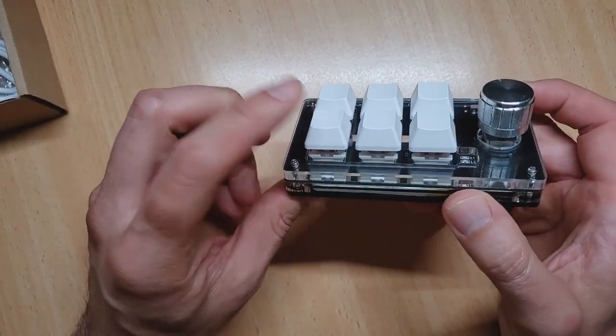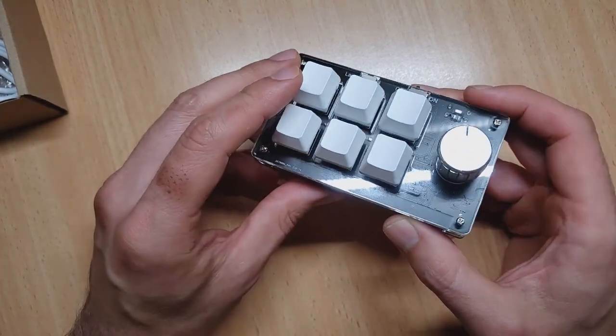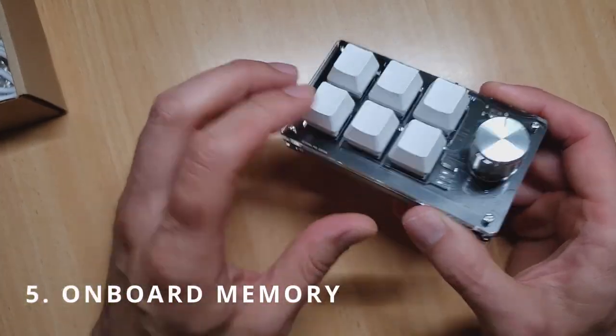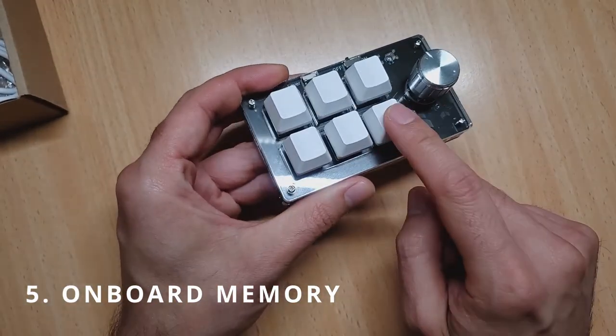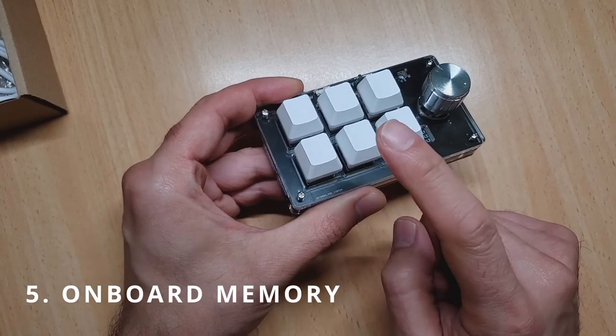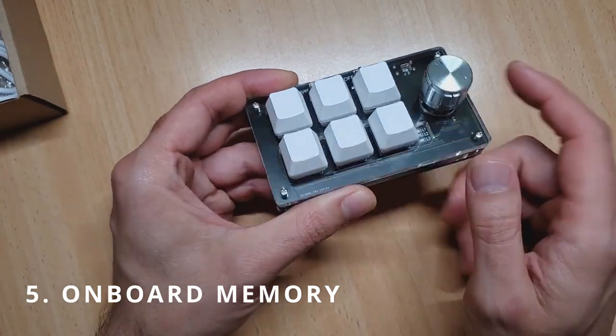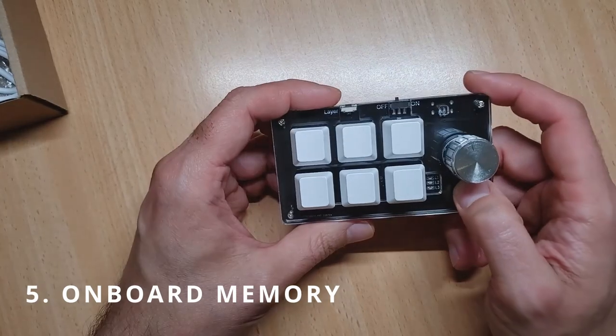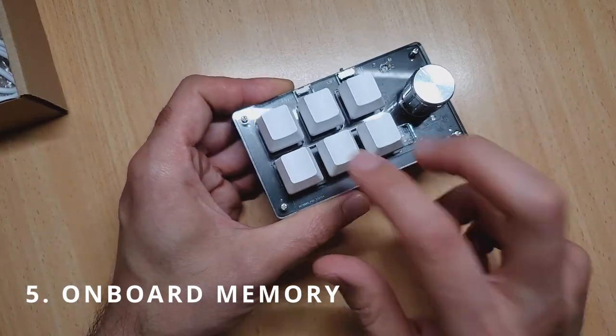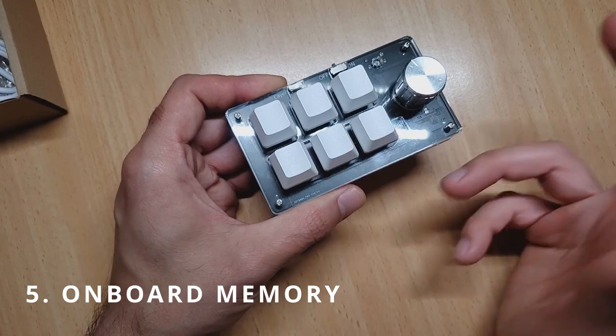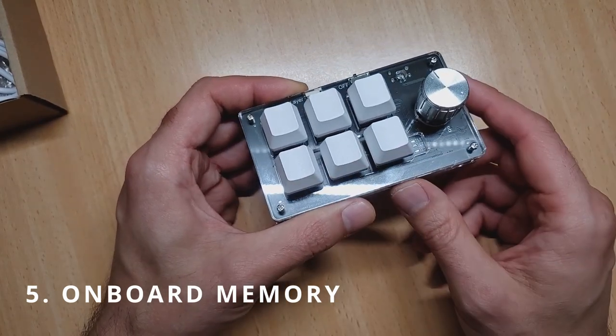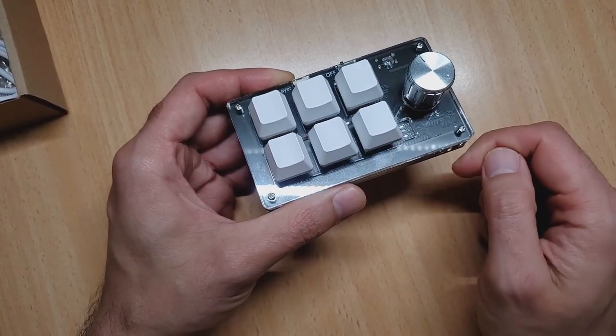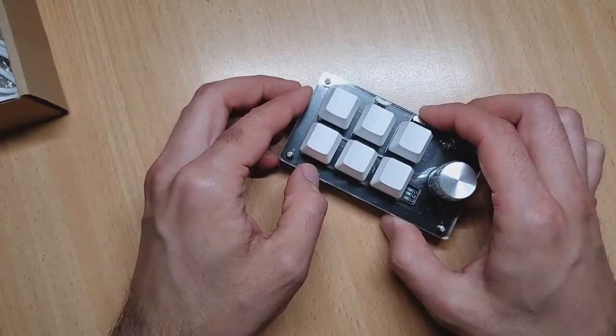That brings me on to my last thing that you should know, and that's that all the functionality for the buttons are programmed on the device. So if you program this button to be next track and this one to be play-pause, then if you take this device and plug it into another computer or another laptop, it'll still perform those functions. You don't need to run the software on the new computer because everything is stored on the device.